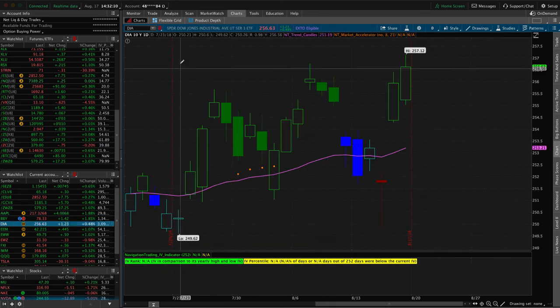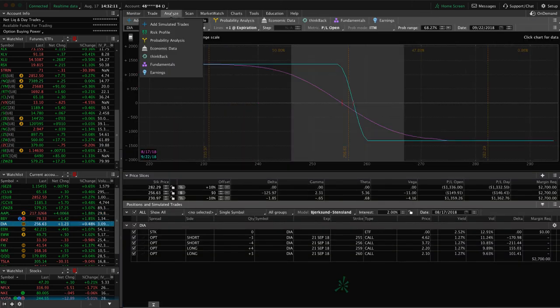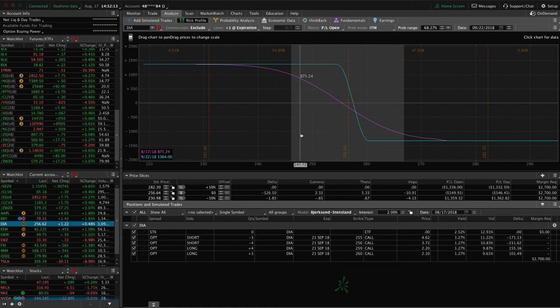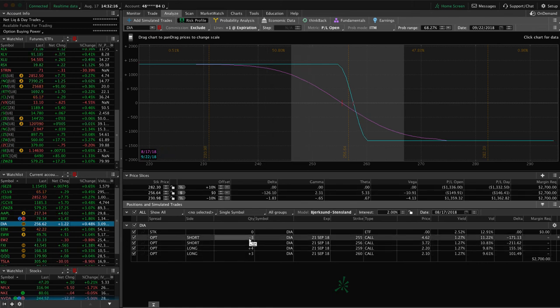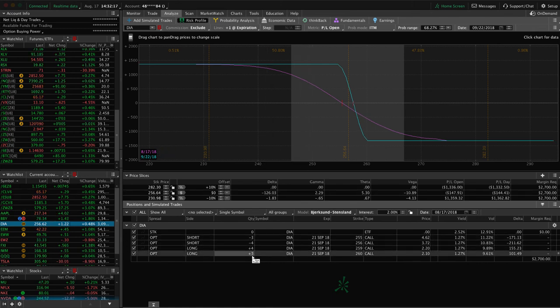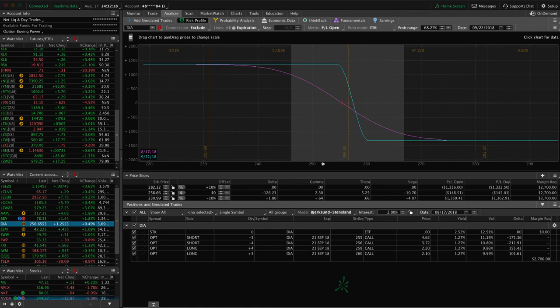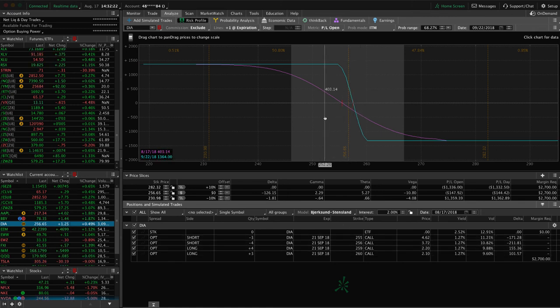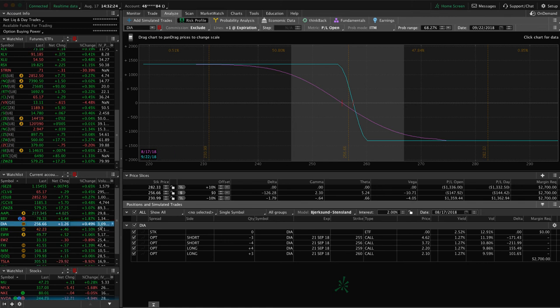DIA. We've got a couple short call verticals that were previously part of iron condors. This is just all of them checked together. We've actually got one with three contracts, one with four, but very similar, just one strike difference. So just looking for some downside to benefit that piece. I mentioned EEM.